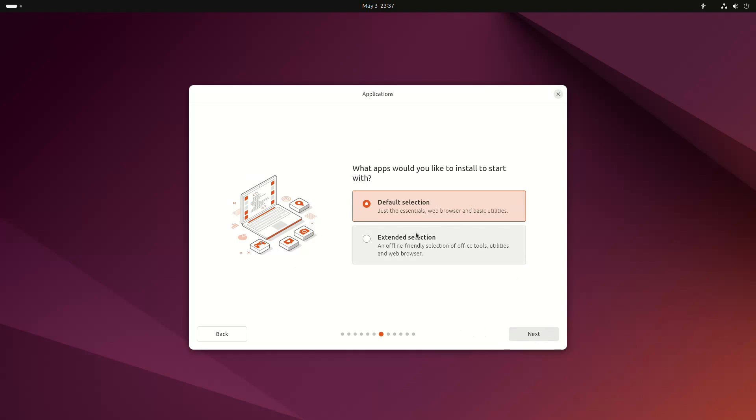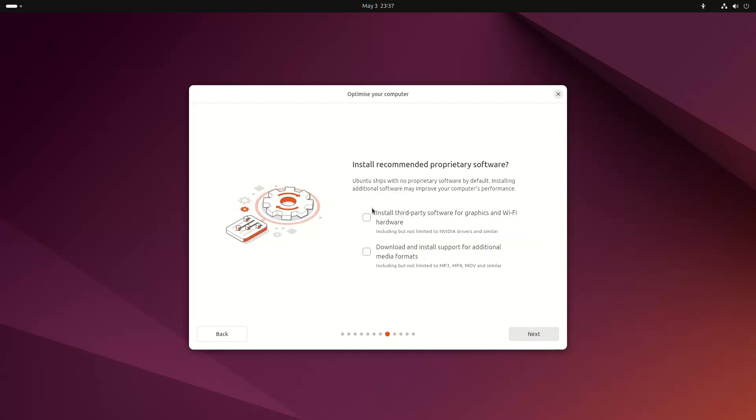Minimal is now selected as the default installation option, which includes a browser and some utilities, although you can select Extended for a more normal installation with an office suite, email client, etc.